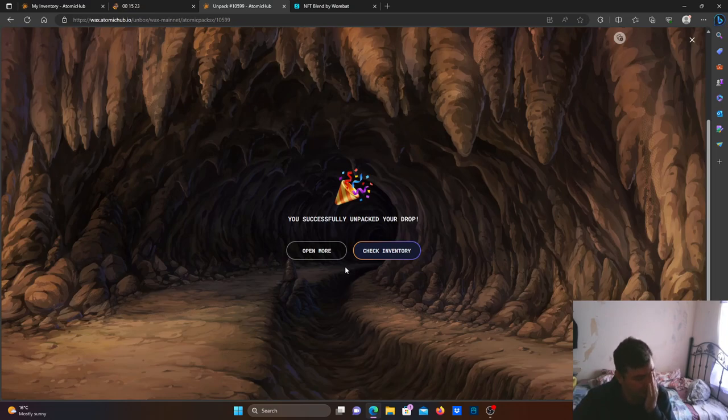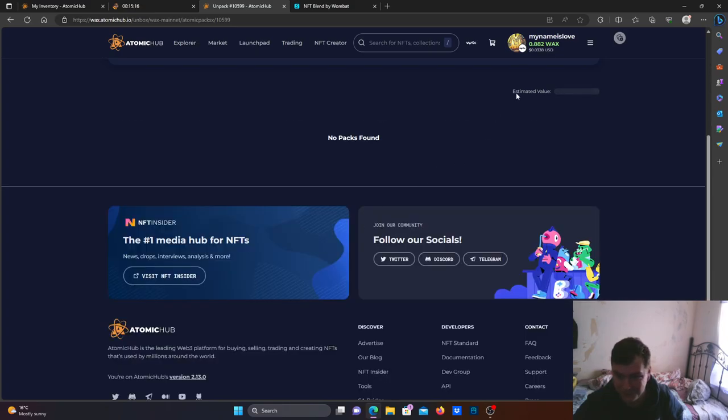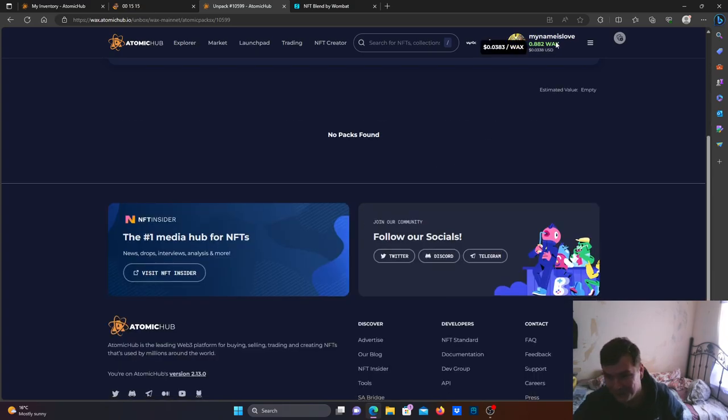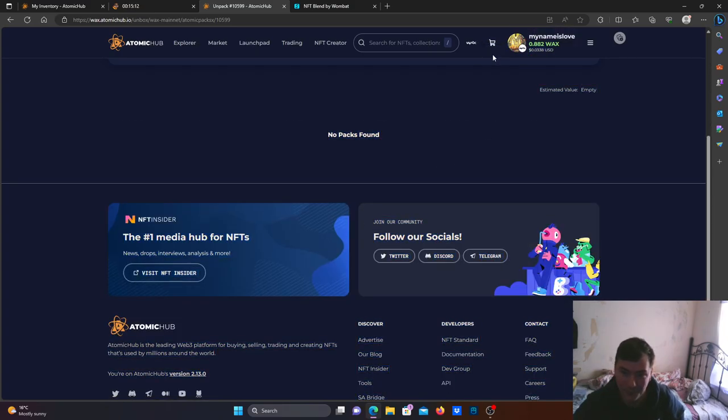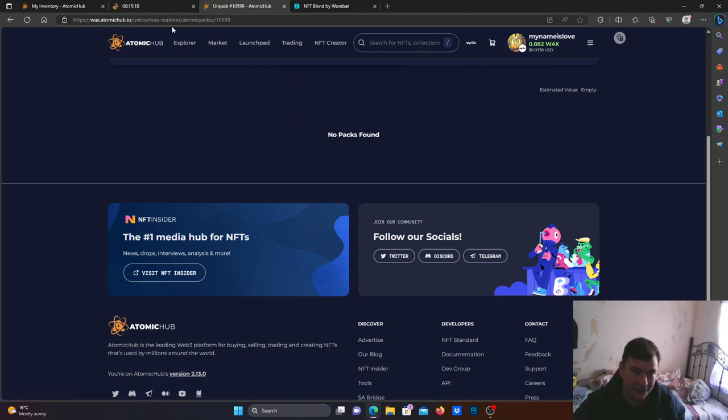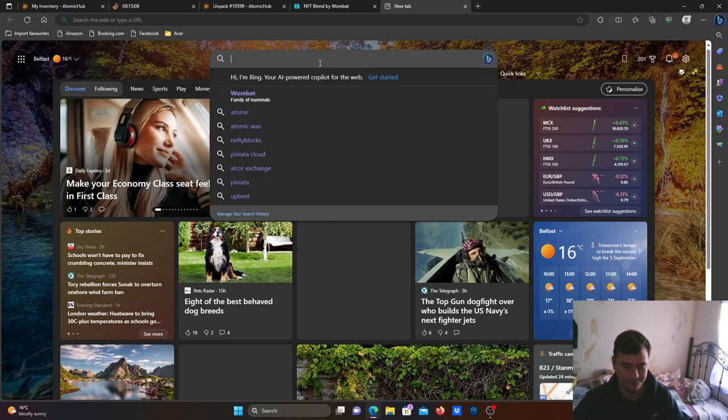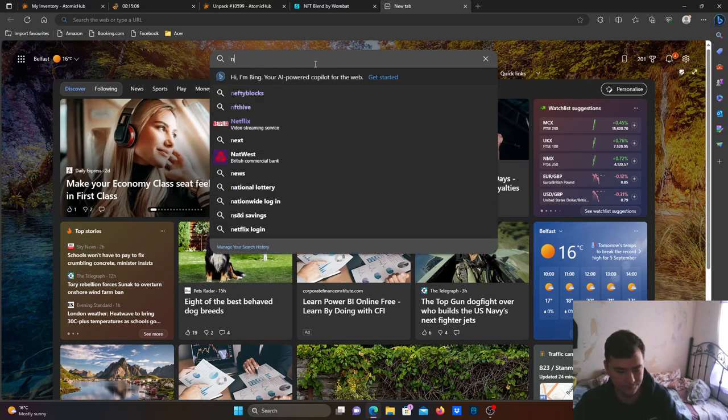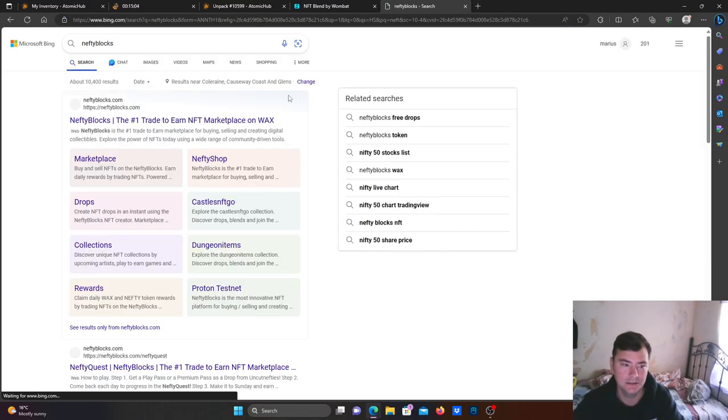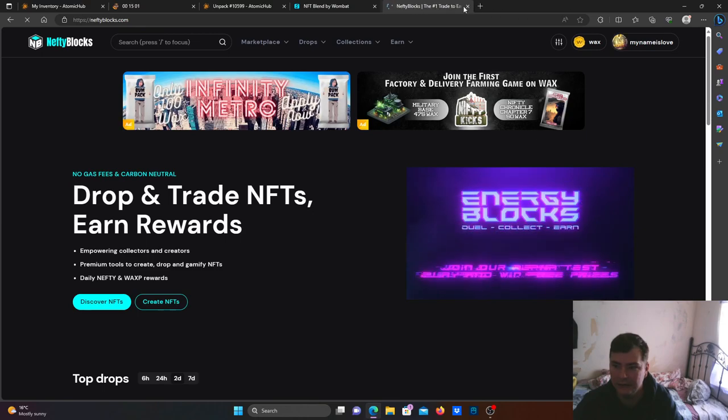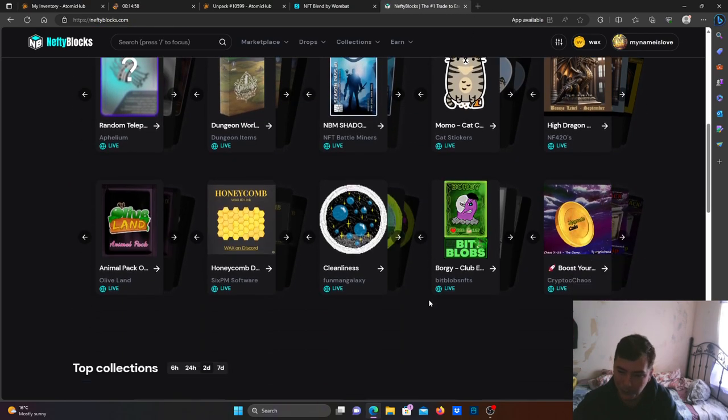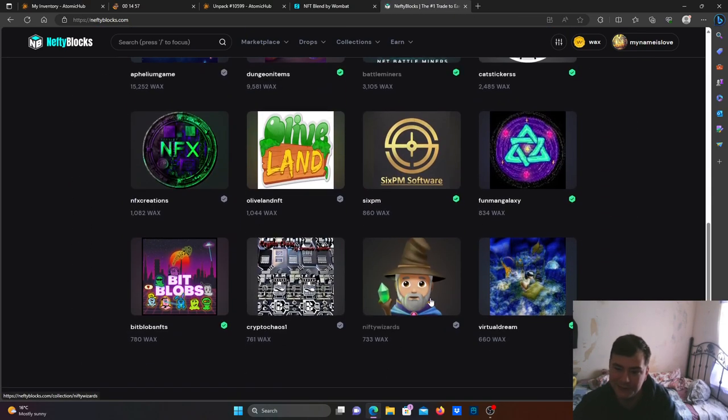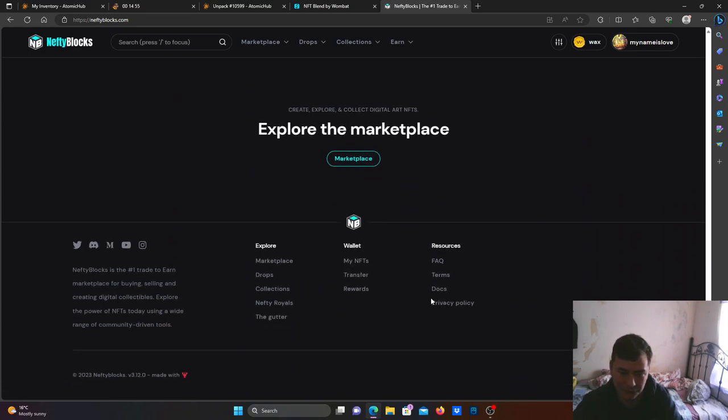With these packs bro, lately getting worse and worse. Anyway, I hope you guys have more luck than me. Obviously don't have any wax to buy more. I have staked everything on Nifty, I'm gonna show you guys. I'm getting a little bit of wax back and I would have bought one butt to stake.